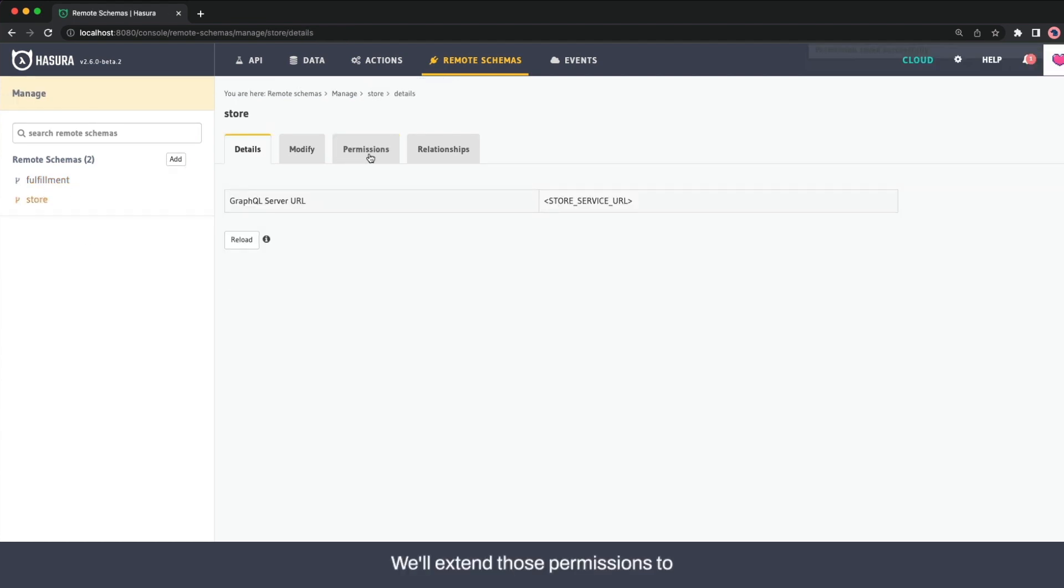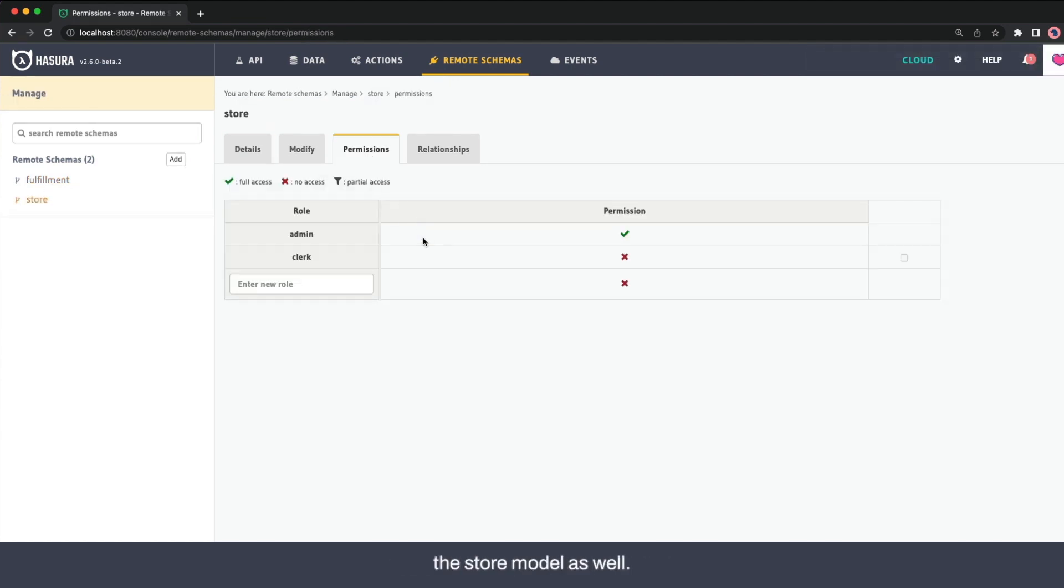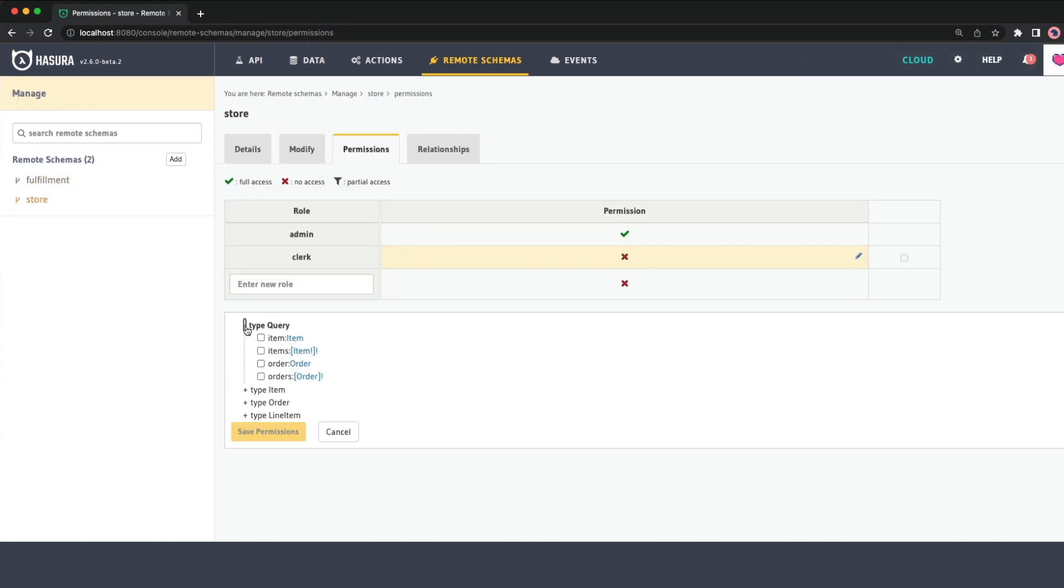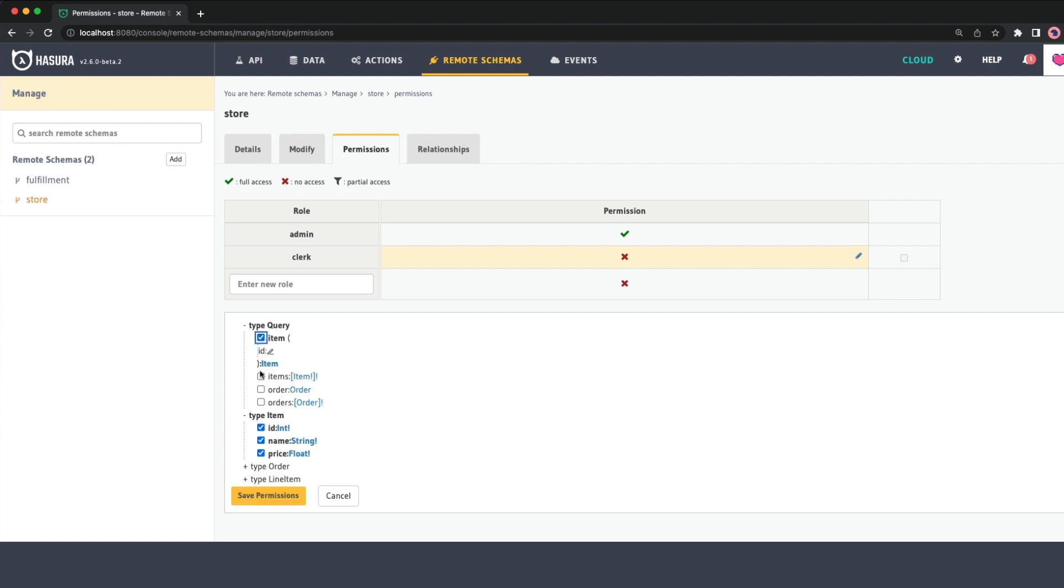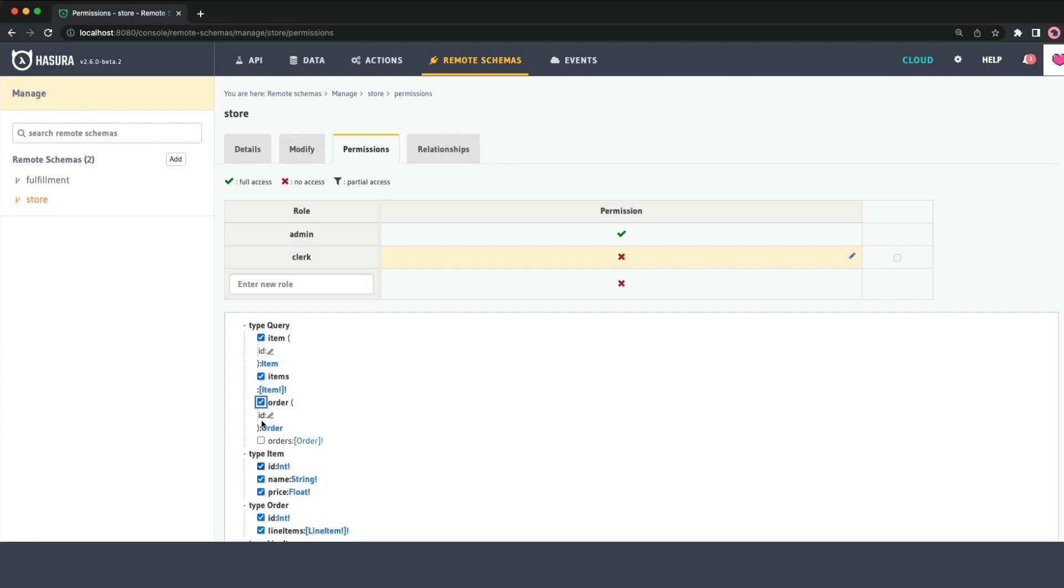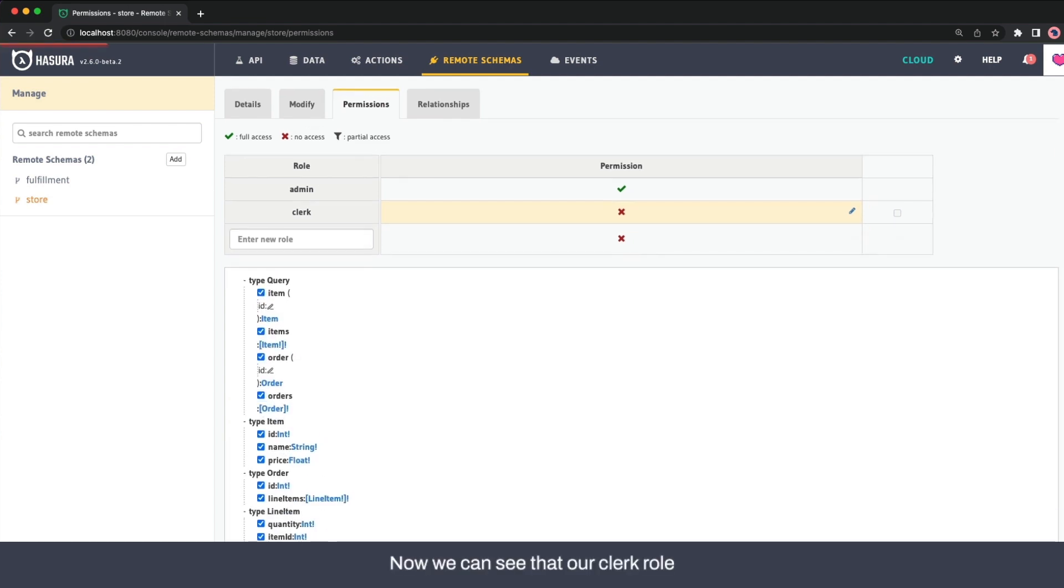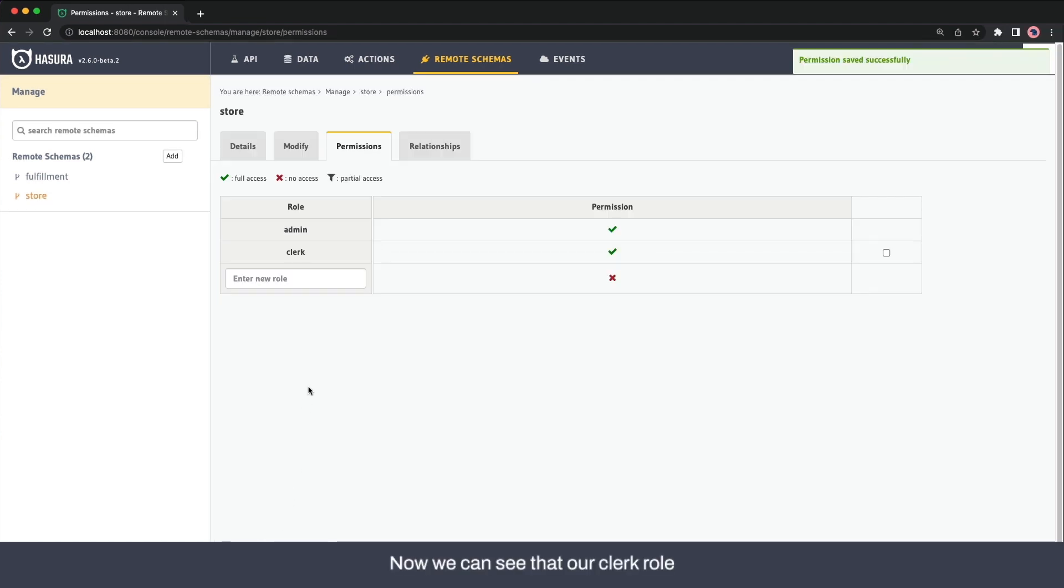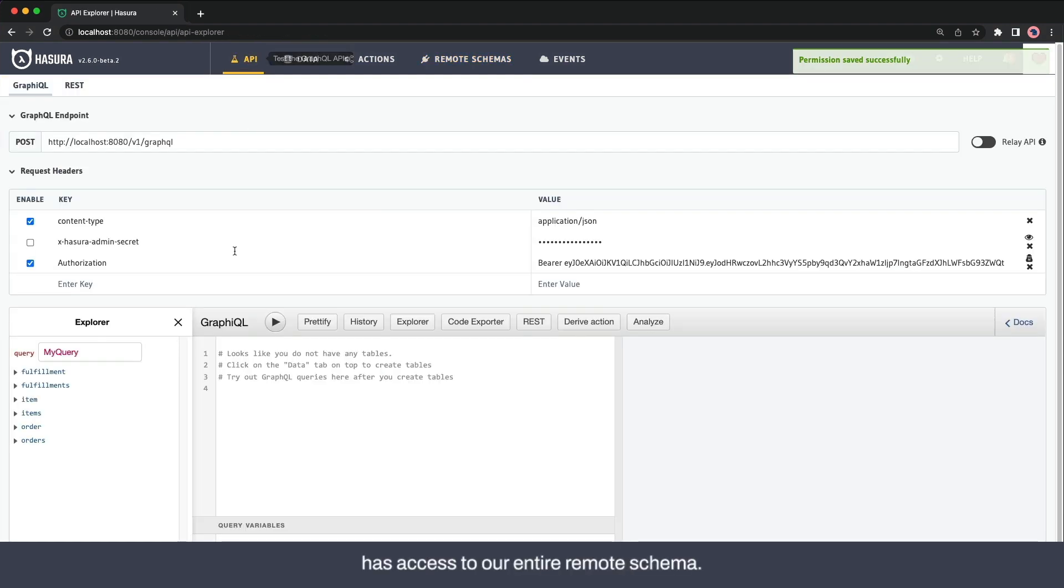We'll extend those permissions to the store model as well. Now we can see that our clerk role has access to our entire remote schema.